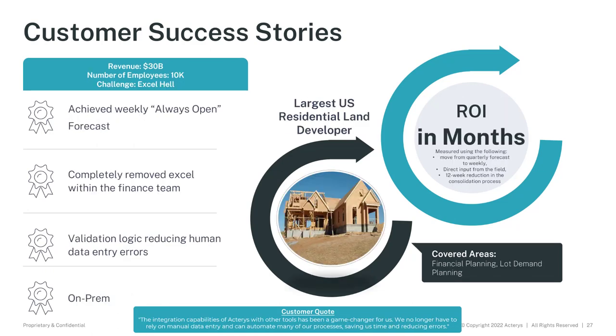The next customer example is one of the largest US residential developers of land. They were in the typical Excel hell situation, very complex planning processes, forecasting, and they moved to a weekly from before a monthly forecasting process that completely removed the need of Excel because everything is running within Power BI. There were a lot of benefits that errors were reduced in the process because there were validations in the Acterys visuals that ensure that the information is entered correctly, and then also visual cues that the data that is entered is correct, which significantly improved the planning process.